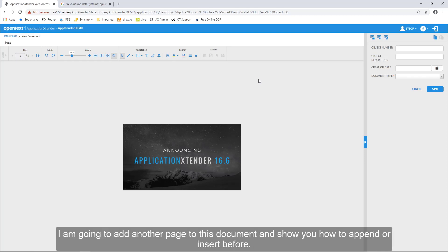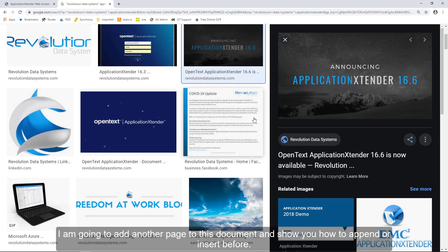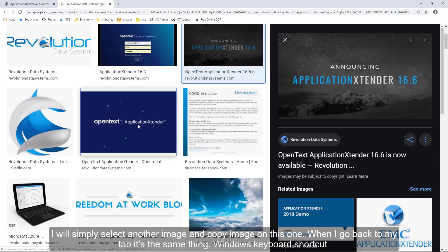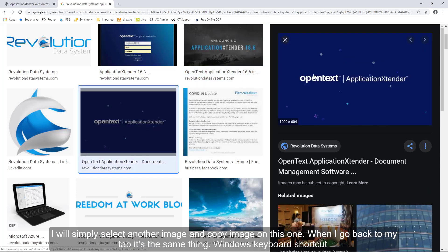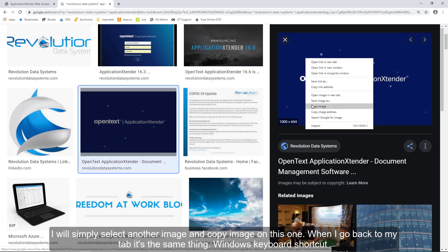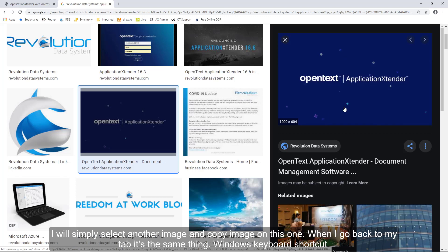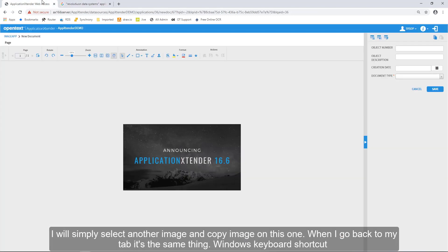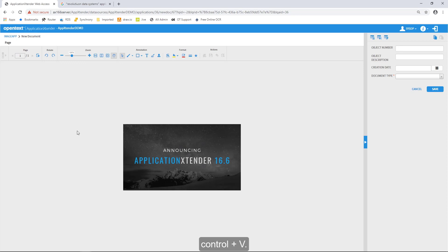I'm going to add another page to this document and show you how to append or insert before. I will simply select another image and copy image on this one. When I go back to my tab, it's the same thing, Windows keyboard shortcut, Ctrl V.